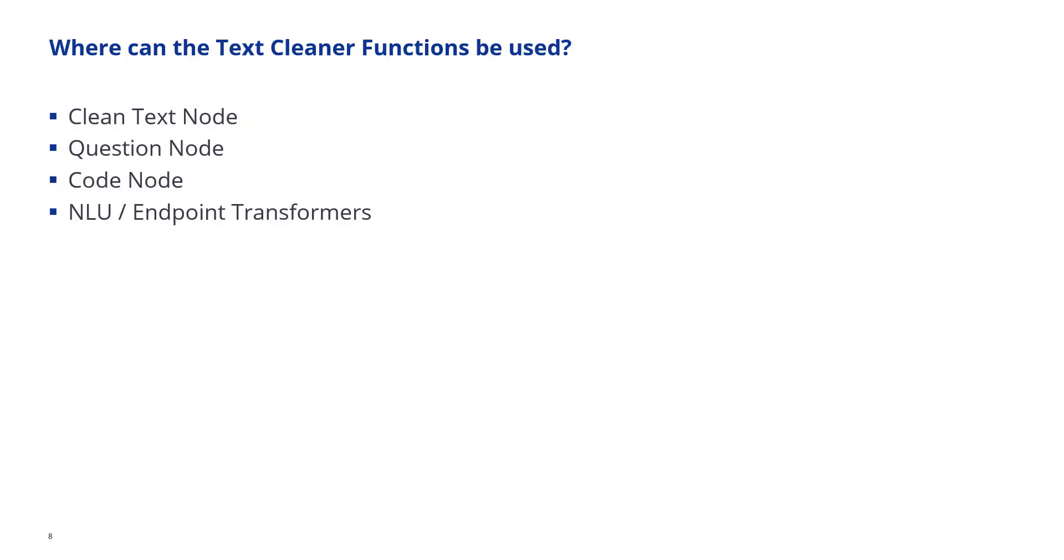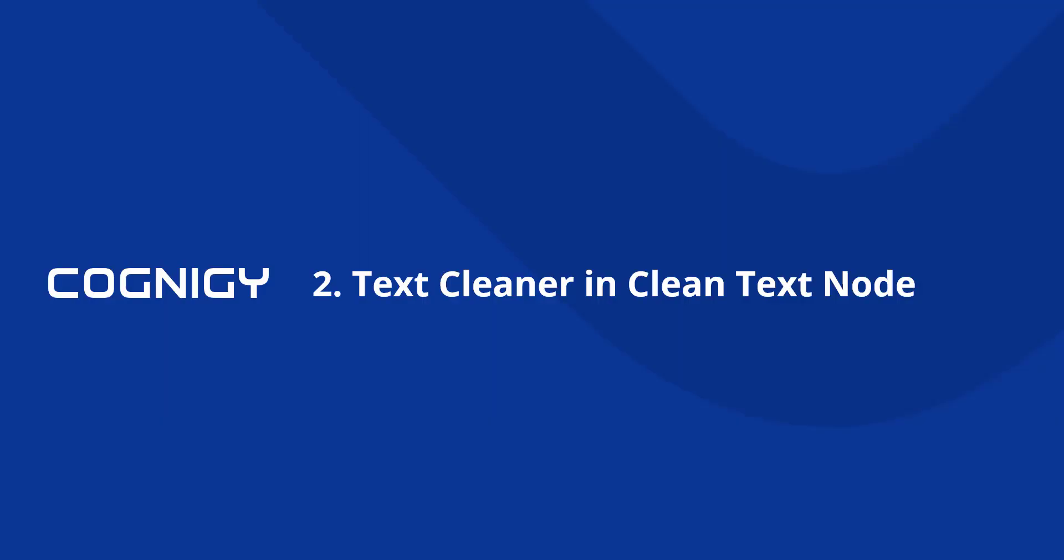Now where can we use the functions? We can use them in a new node which is called the clean text node. We can use them in question nodes to preprocess answers before they are evaluated. We can use them in code nodes and we can also use them in NLU and endpoint transformers.